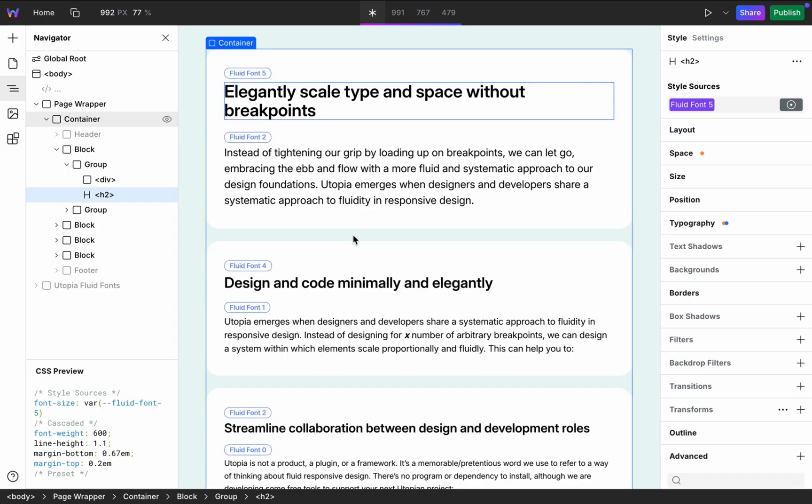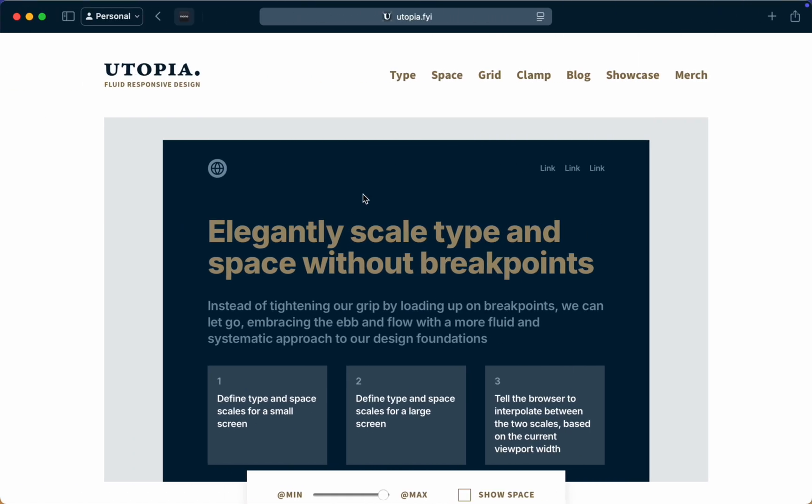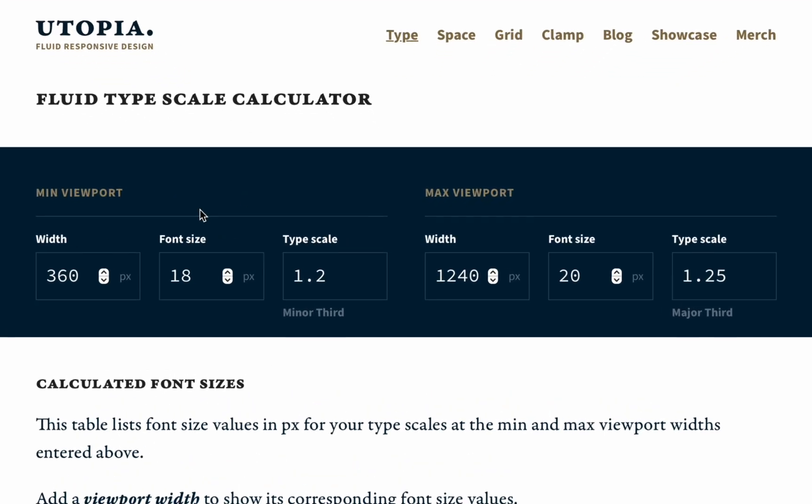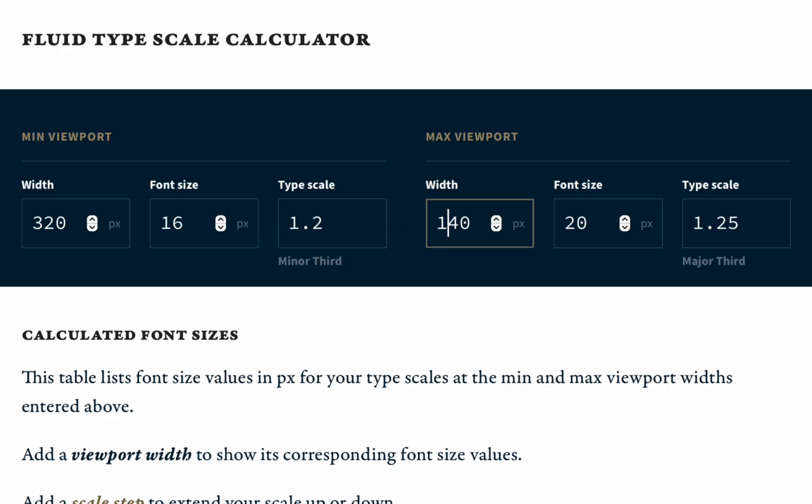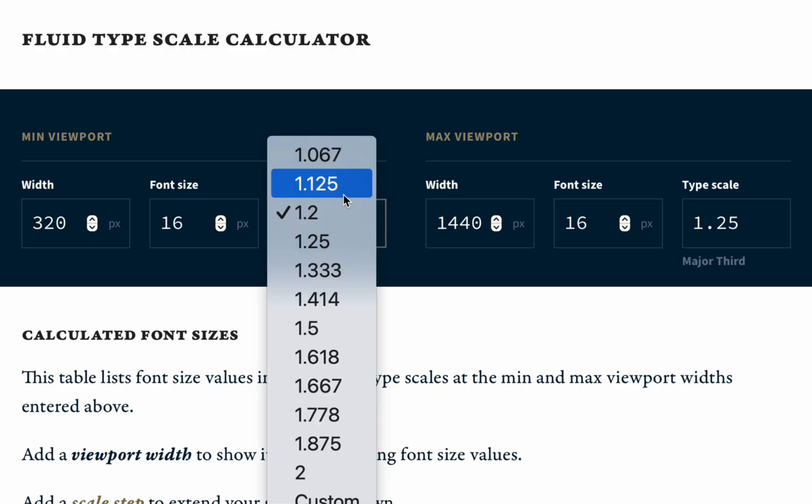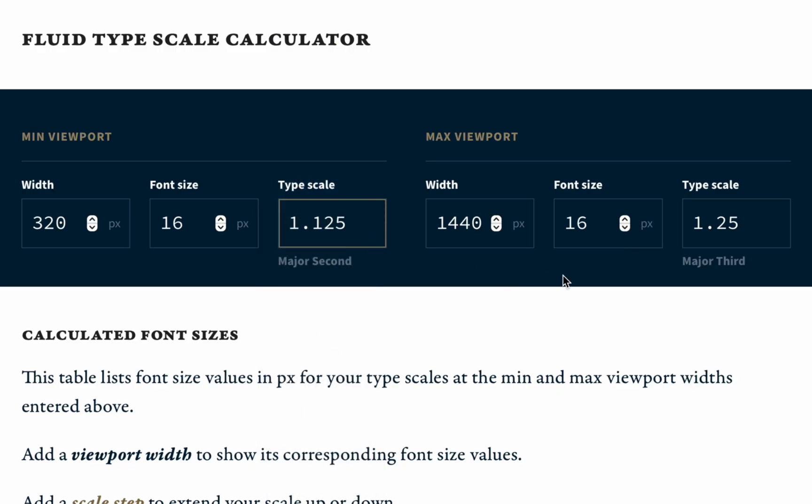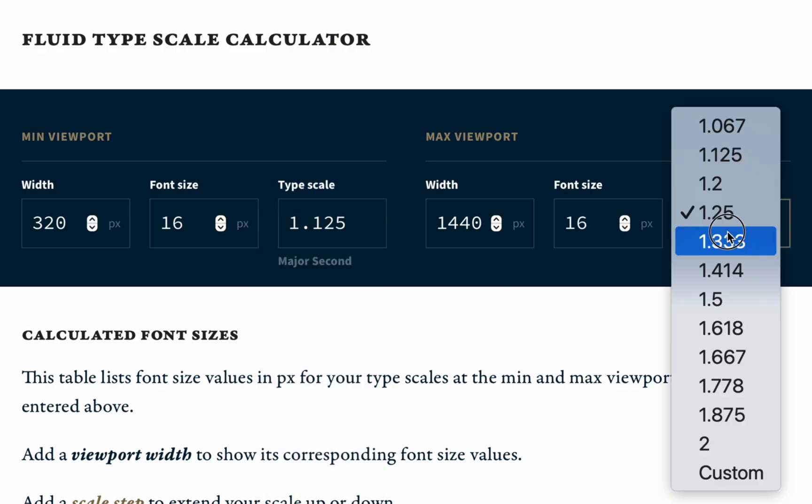To define types I use Utopia Fluid Calculator on the website and I'm starting to change the default minimum and maximum viewports because I'm using a little bit different sizes based on my design. And I used the default font size is 16 pixels for both screens.